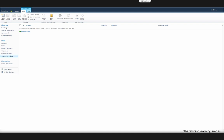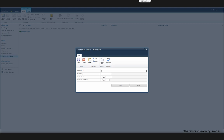Hi, this is Lin. Today I'm going to talk about how to use InfoPath Designer to customize the add a new item form in the list so that when we select a customer in this field, the options in customer staff will be filtered based on which customer you selected.